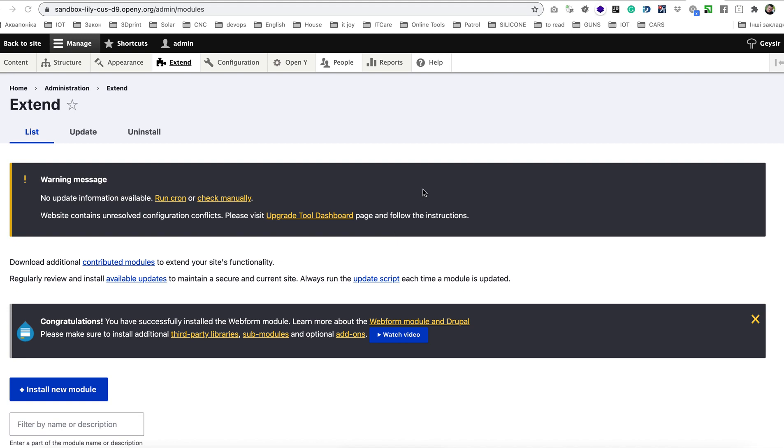My name is Andriy, I'm a Lead Technical Architect and I'm going to show you a short tutorial on how you can install Cachet fonts on your OpenY instance.